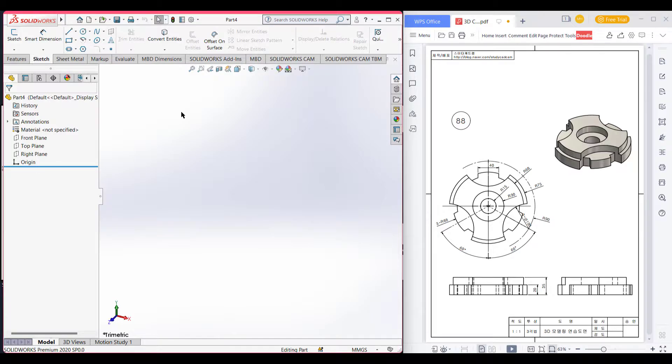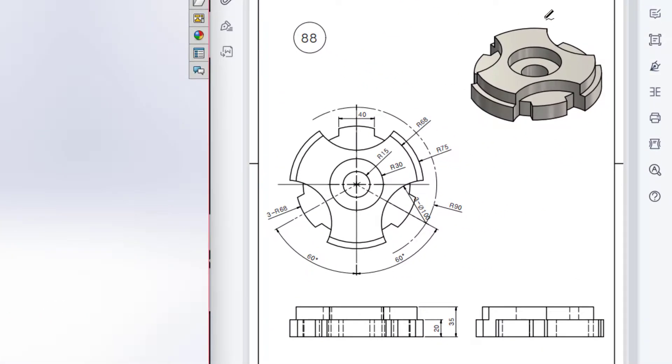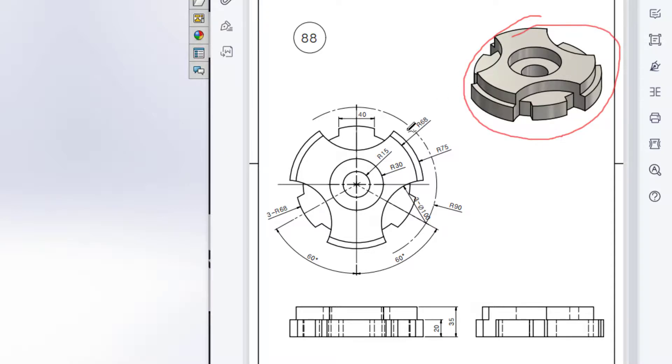This is Mahmouda Samaras, welcome to another solution tutorial of SolidWorks. Today we're going to solve this 3D problem. This is the isometric view and this is the top view.